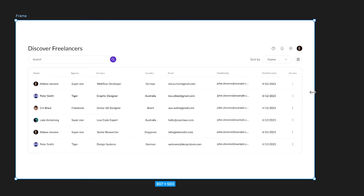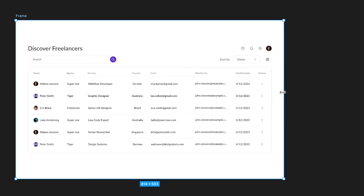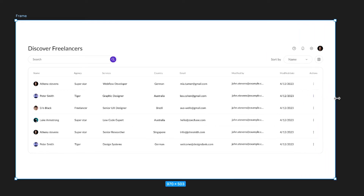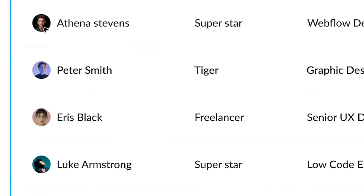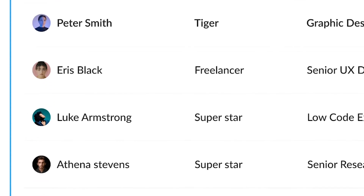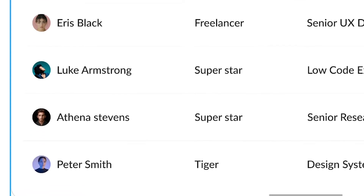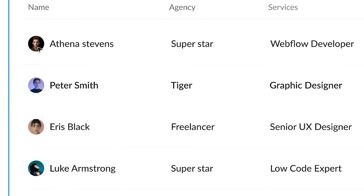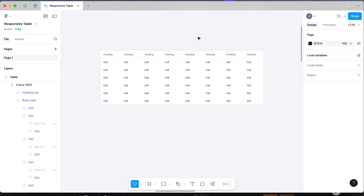In this video we're going to go through step by step how to create a responsive table in Figma. Stick around at the end for a tip that will help supercharge your tables and give you the ability to add avatars into them. This is what our table is going to look like, and this is what we're working towards.